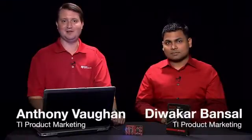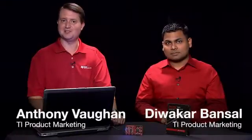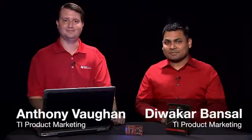Hello, I'm Anthony Vaughn with the Texas Instruments product marketing team. And I'm Divakar Bunsel, also with TI's marketing team.